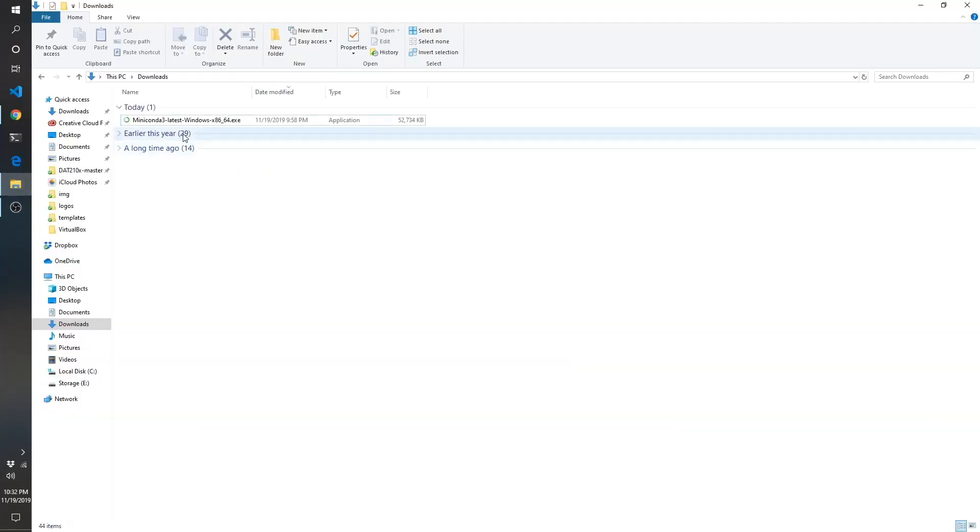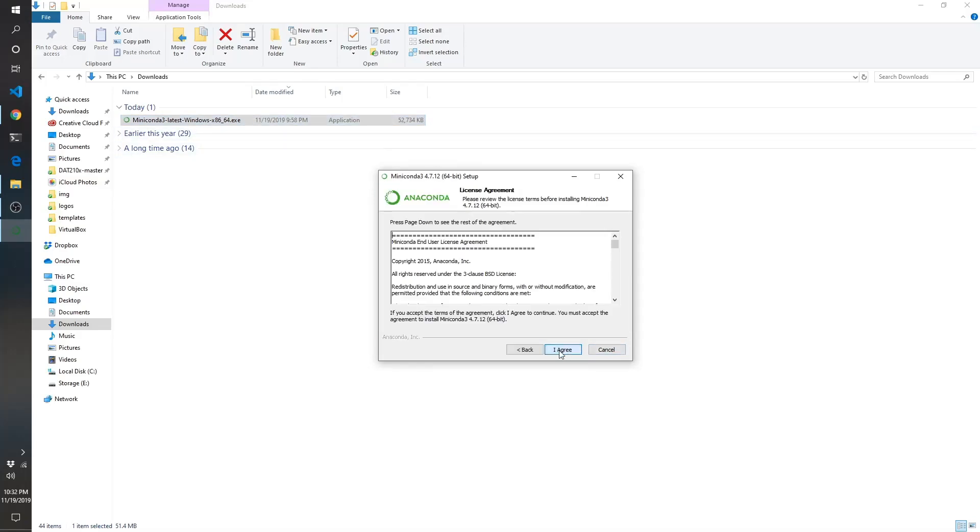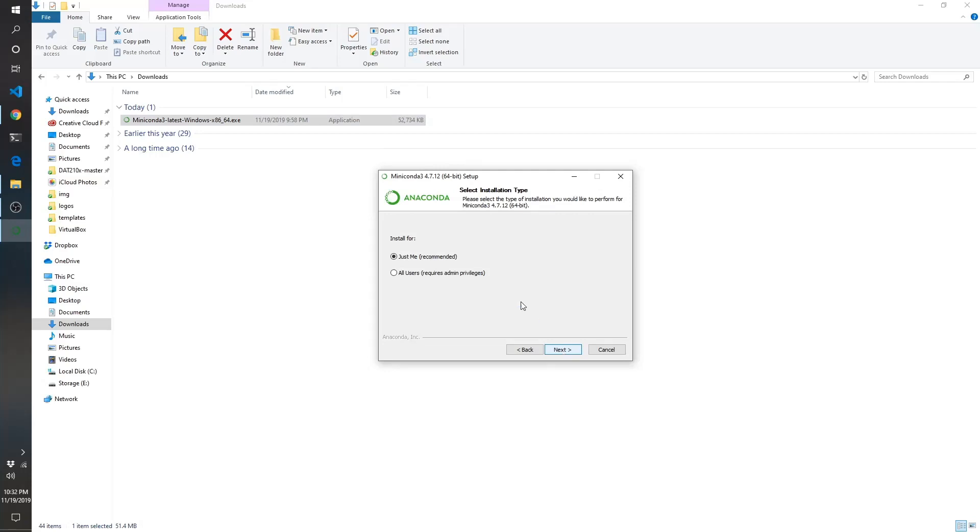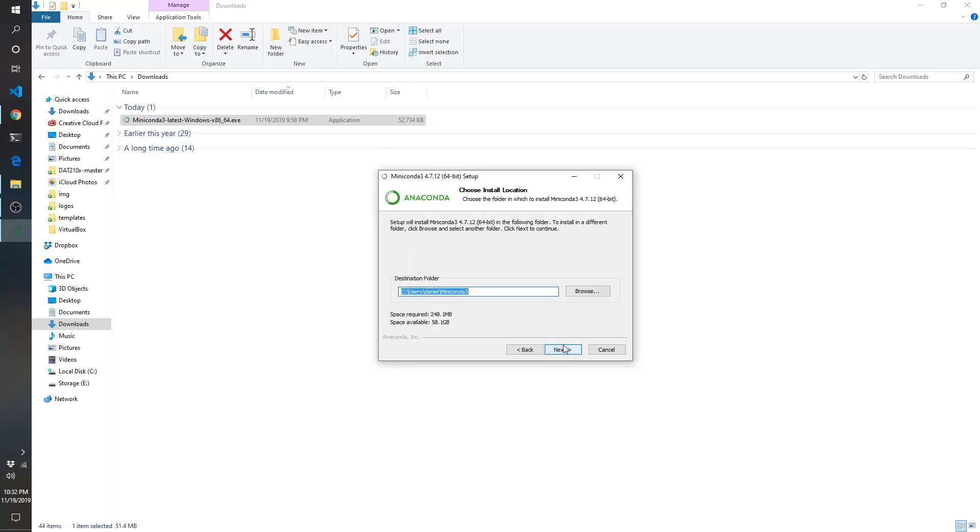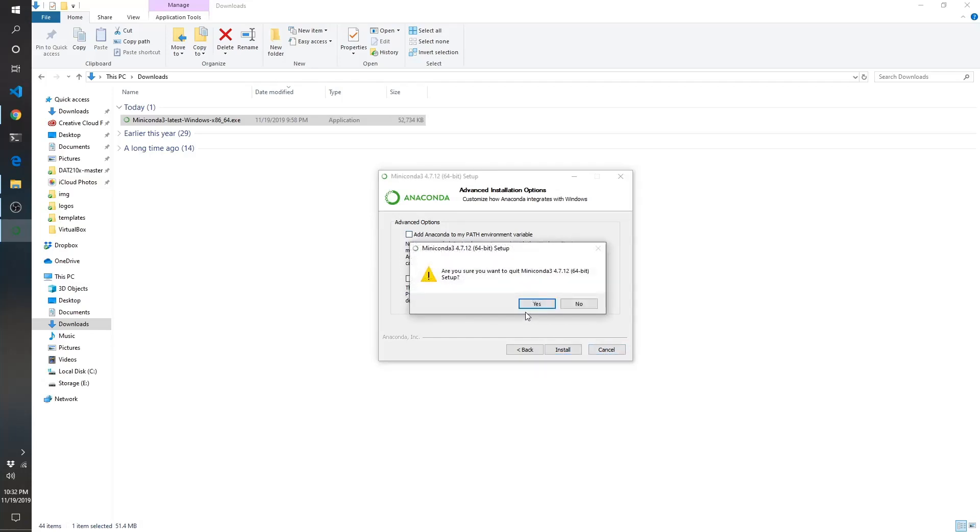I've already installed it on my computer too. This is what the window looks like. Once you've downloaded the file, open it up, navigate through, click I agree. Just me is fine. Then select your location and you don't have to select either of these and click install. So I've already installed it.